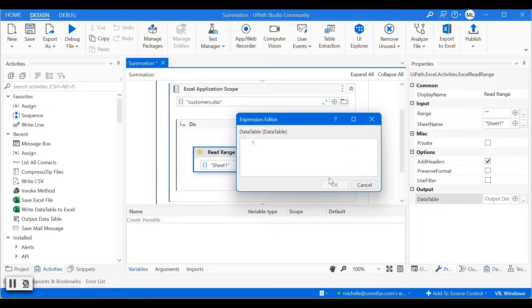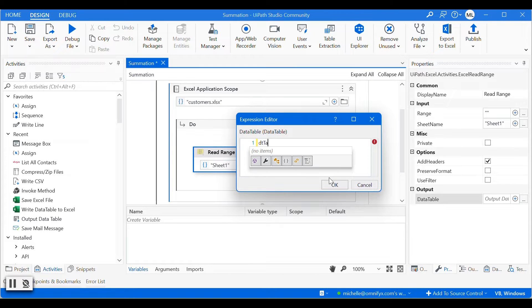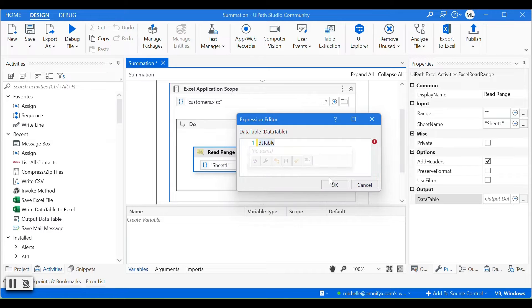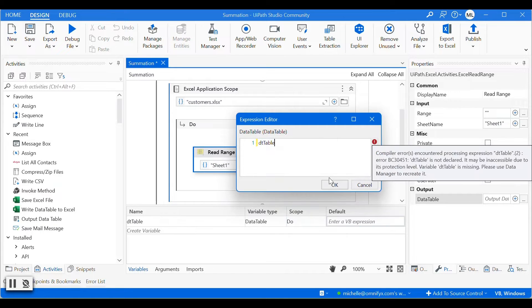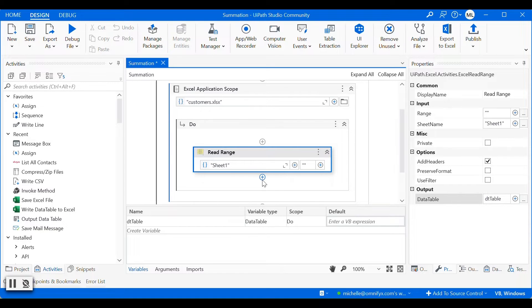So we output the data into a data table, and we will create a variable for the data table. Here I'll create dt table as the variable, and then make sure the variable type is data table.